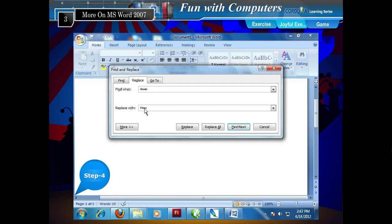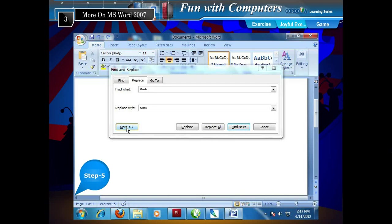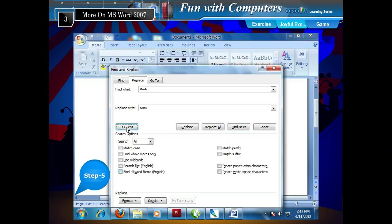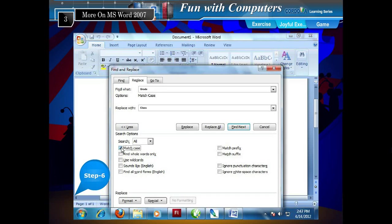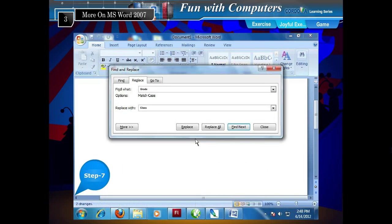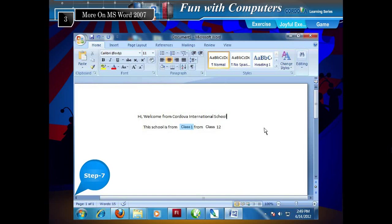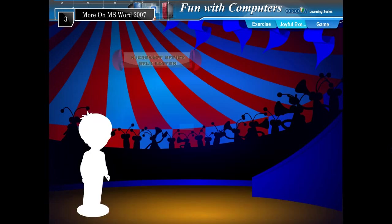Step 4: In the Replace With box, write the text you want to replace with. Step 5: Click the More button to get more search options. Step 6: Select the required search options to refine your search and also select the direction of search. Step 7: Click Replace to replace the current word. If you use the Replace All option, it will replace all occurrences of the word 'Grade' with 'Class'. Now you see the word Grade is replaced with the word Class.